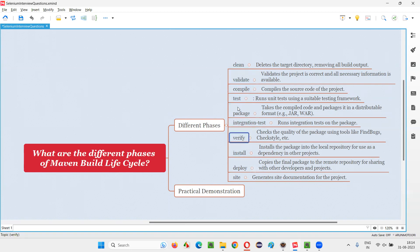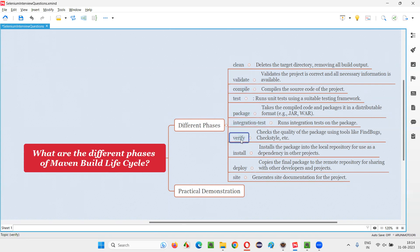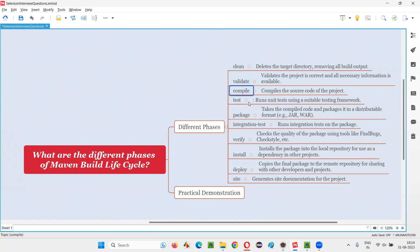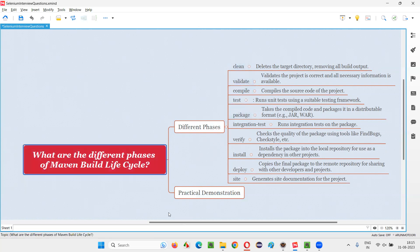This is applicable for all the phases. If you say verify means clean will happen, validate will happen, compile will happen, test will happen, package will happen, integration test will happen, verify will happen like that. So these are like sequential phases. Whatever the last kind of phases you take, the before phases will be automatically incorporated in the command lines. You don't have to separately compile. If you say mvn test, automatically clean, validate, compile, and then only test will happen. Internally, you don't have to run each and every command for each and every phase of Maven build life cycle.